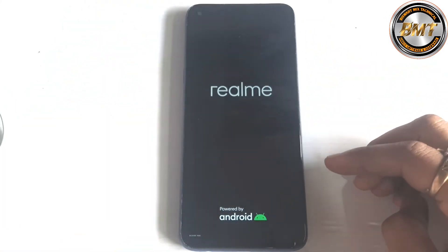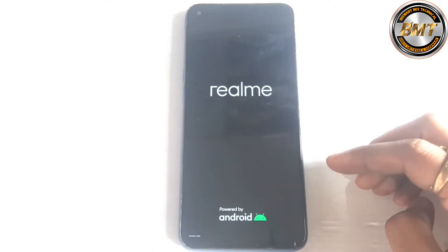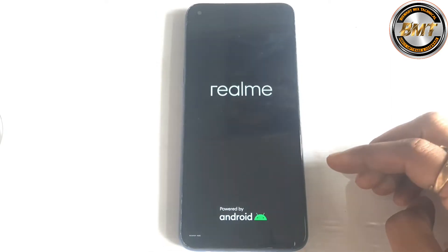Now the key option is here in the recovery menu. I will show you what will come next. The video will continue.